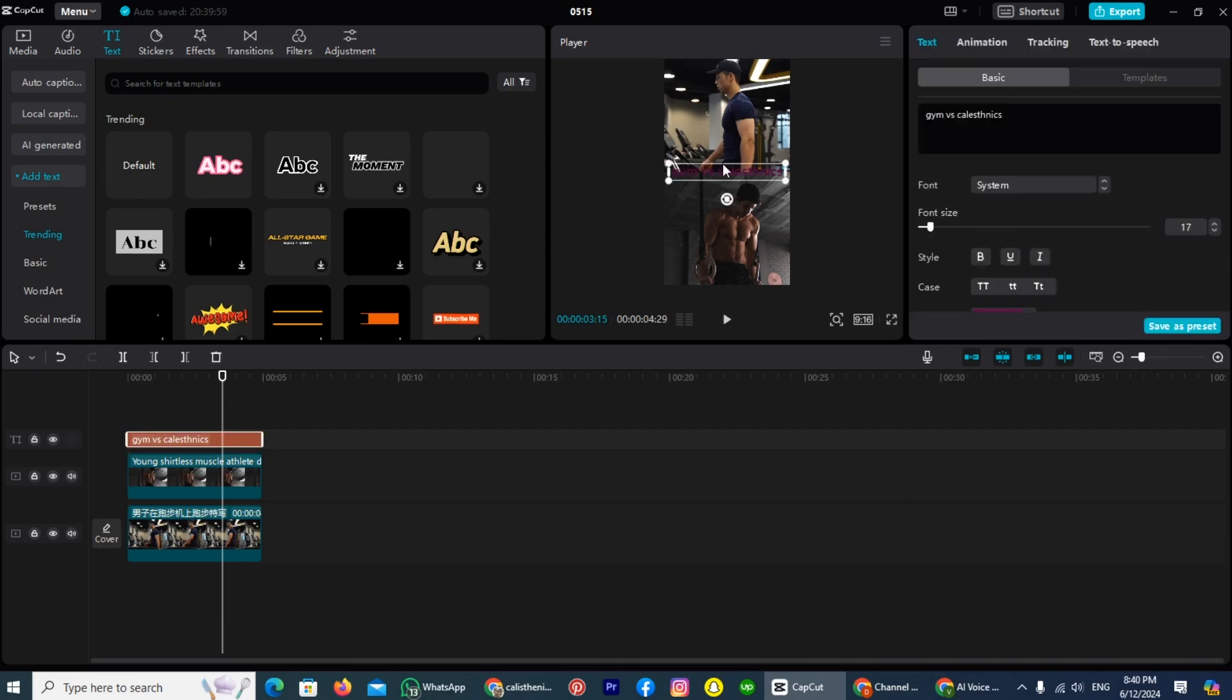And you can see the text color has now changed. So adjust this by yourself, like you can make it bold, or can do something else. And once you think your video ready for exporting, then tap on this option export, which is on the right top. So it was way by which you can make comparison videos in CapCut.